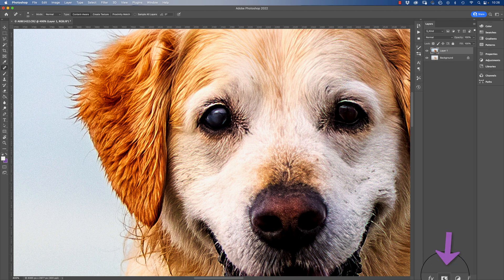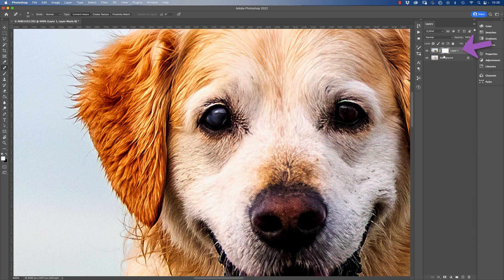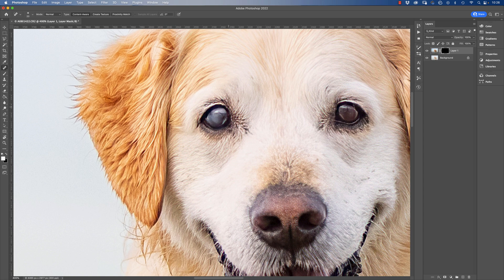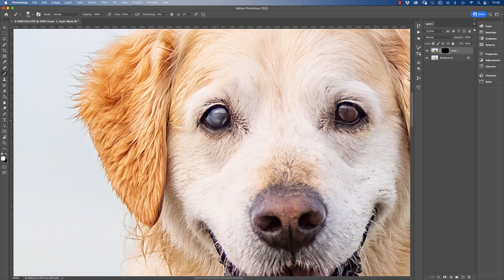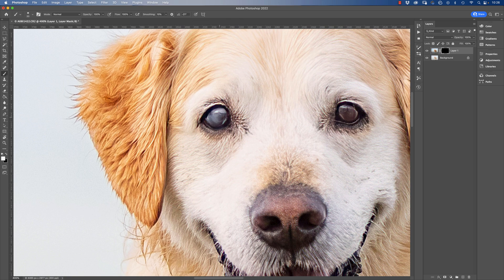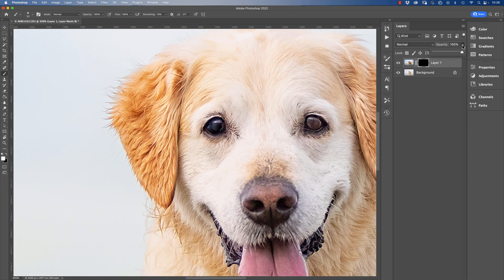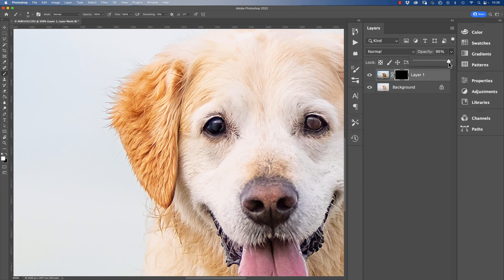So then next we'll grab this little circle for masking, Command and I to invert your mask, and then we can use the brush tool with a white brush selected to paint in these areas that we want to reduce. Now when you look at that, you can also reduce your layer opacity if you need to, if it's a little bit heavy.